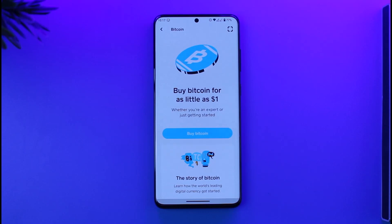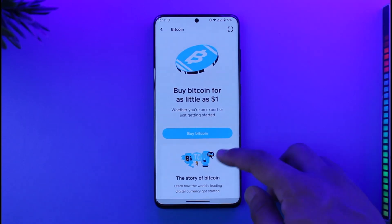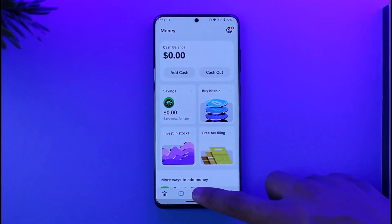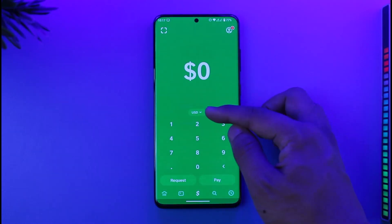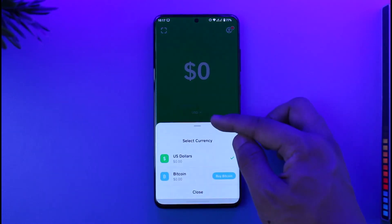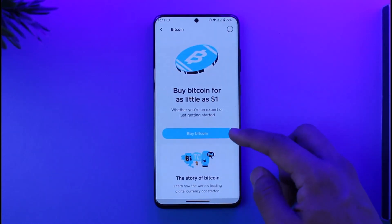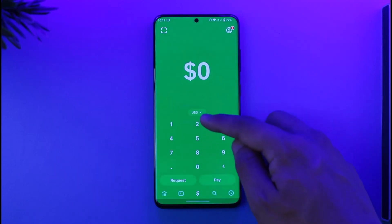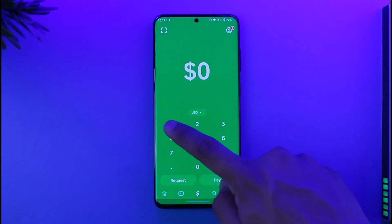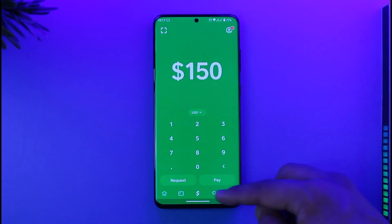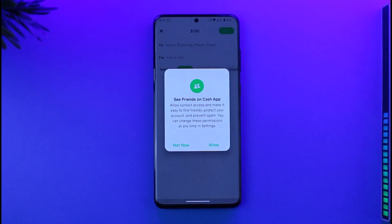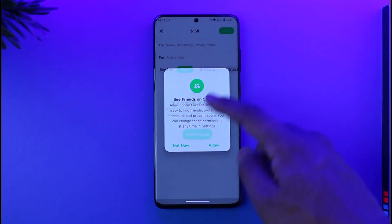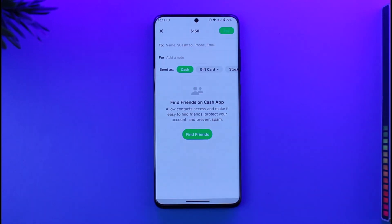Now that you've bought bitcoin, the next step is how to send it. Come to the dollar tab and switch from USD to Bitcoin. Once you select bitcoin, tap on it, go to bitcoin, and enter the amount or dollar value of bitcoin you want to send, then tap the pay option.